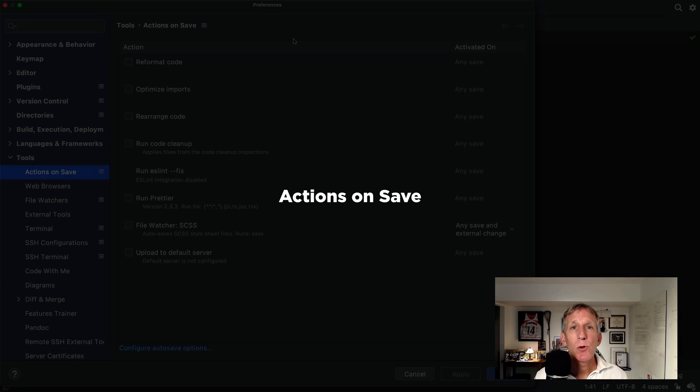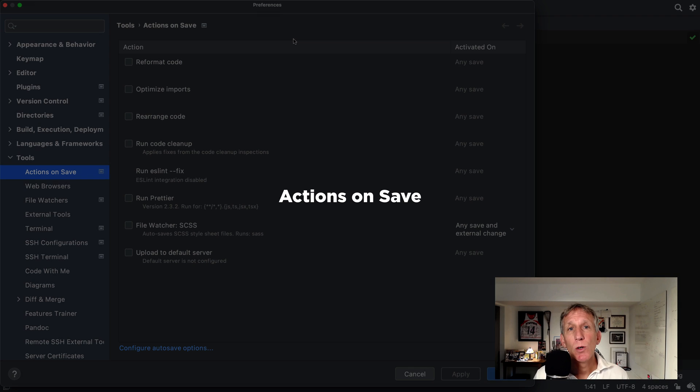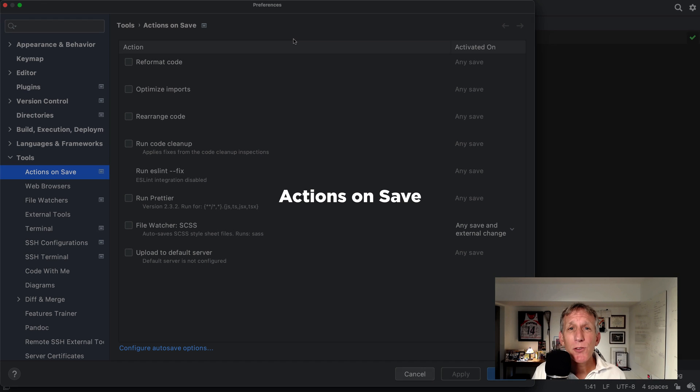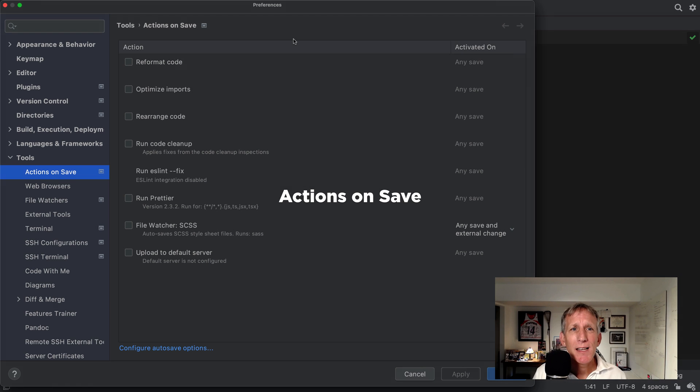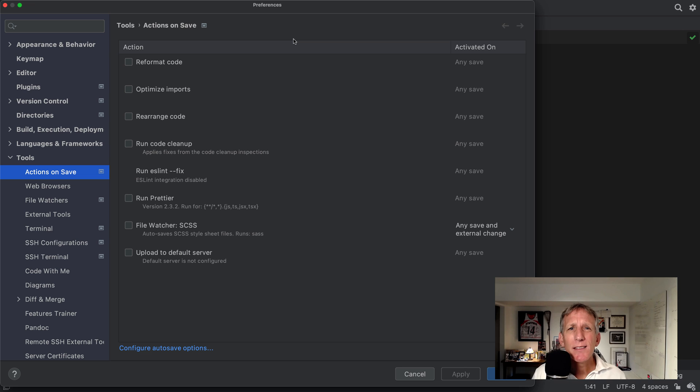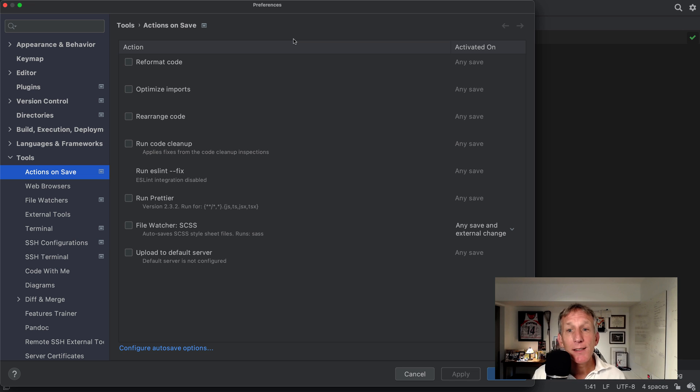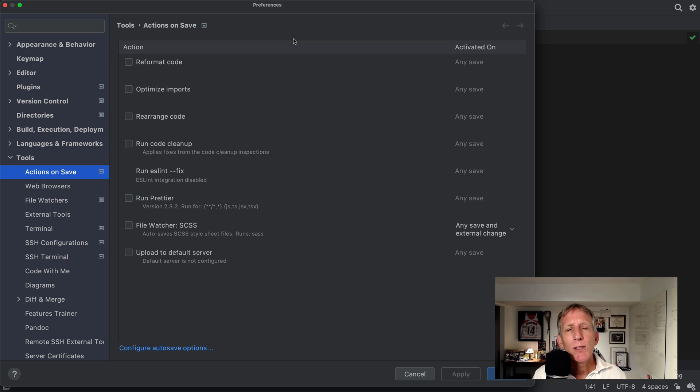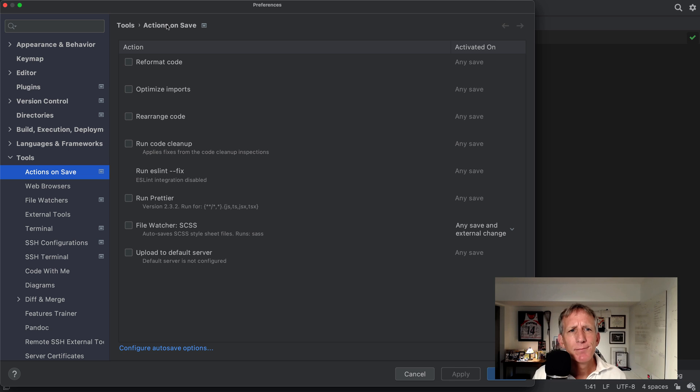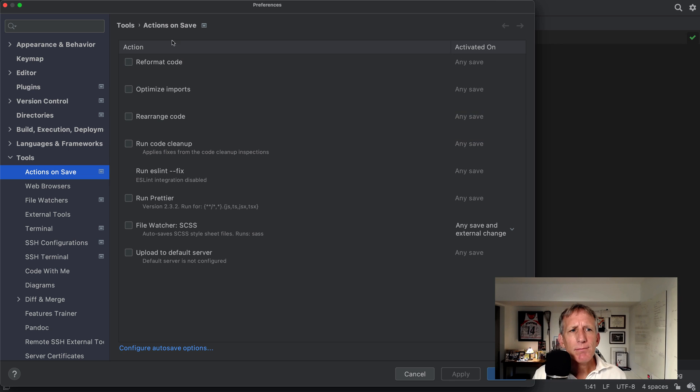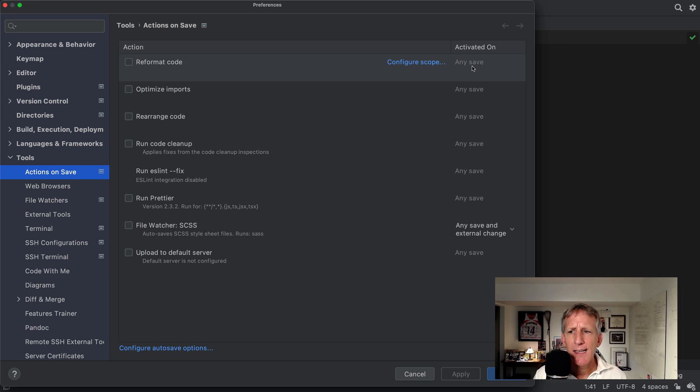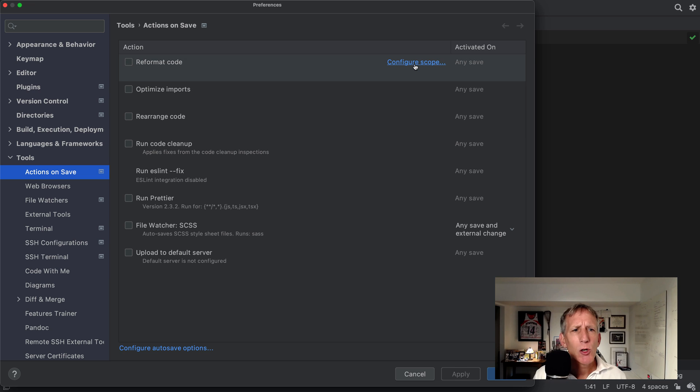Do you like reformatting code or doing some other action when saving? WebStorm has had some support for this, but in 2021.2, we reworked all the existing functionality and collected it in one place, this place, including reformat on save. You can now use an actions on save preferences screen. This has a list of actions that can be triggered with a save along with a configurable scope.